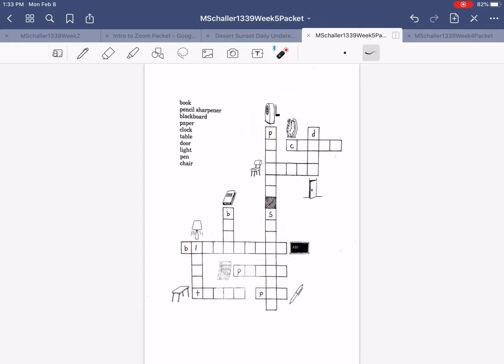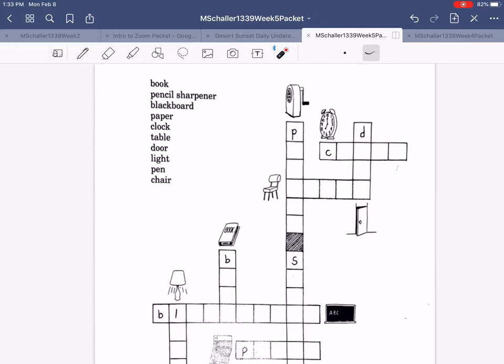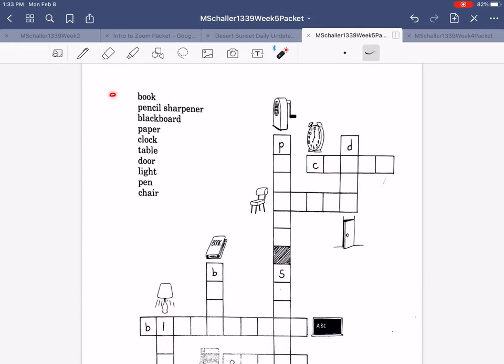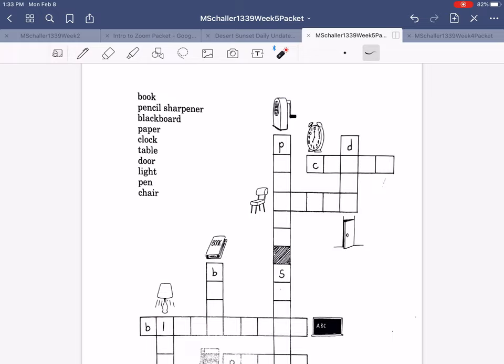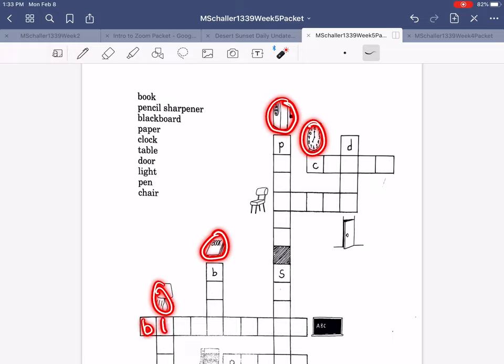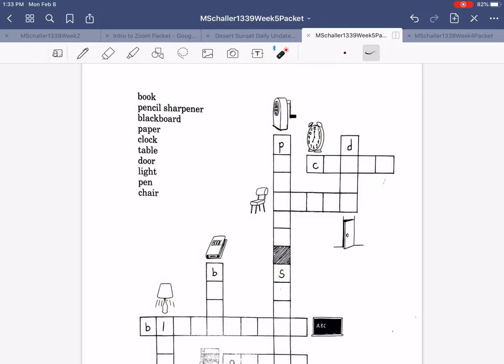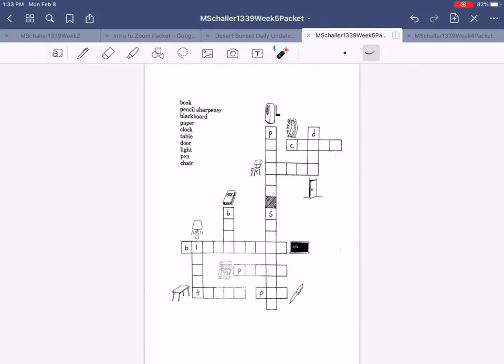Anyway, so over here we have the words. Then there are also pictures to help and some letters already filled in to figure out what word goes where.